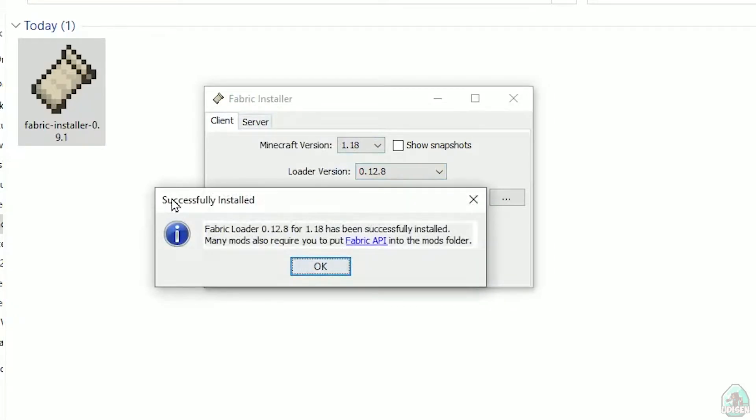And you must successfully see this menu. Successfully installed fabric loader and so on.